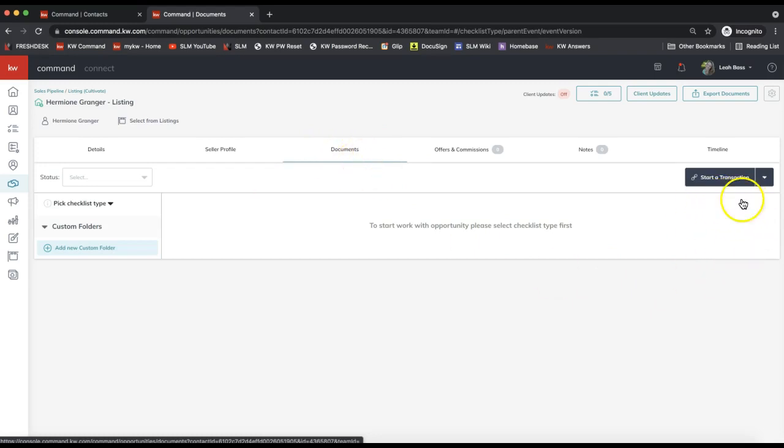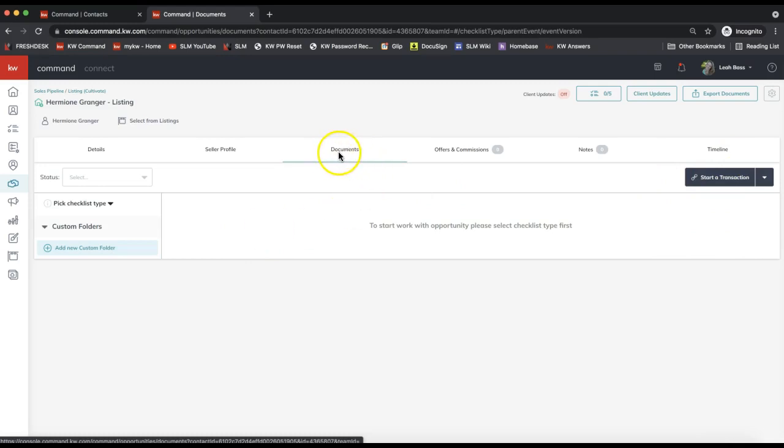So anytime you're starting a new transaction in Command, it's really important that you always come to the documents tab to click Start a Transaction from here. Doing so will link the opportunity and the DocuSign room together so that you can pull inside forms easily, it can exchange details to auto-fill in all your forms—there's a lot of big benefits here including this brand new feature that I'm going to show you now.